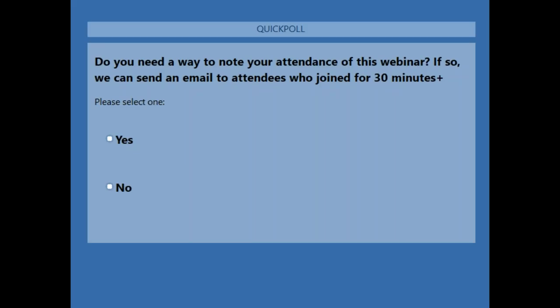Do you need a way to note your attendance for this webinar? If so, we can send an email to attendees who join the webinar or phone call portions for at least 30 minutes. Please note that only attendees signed into the webinar platform itself will receive proof of attendance.